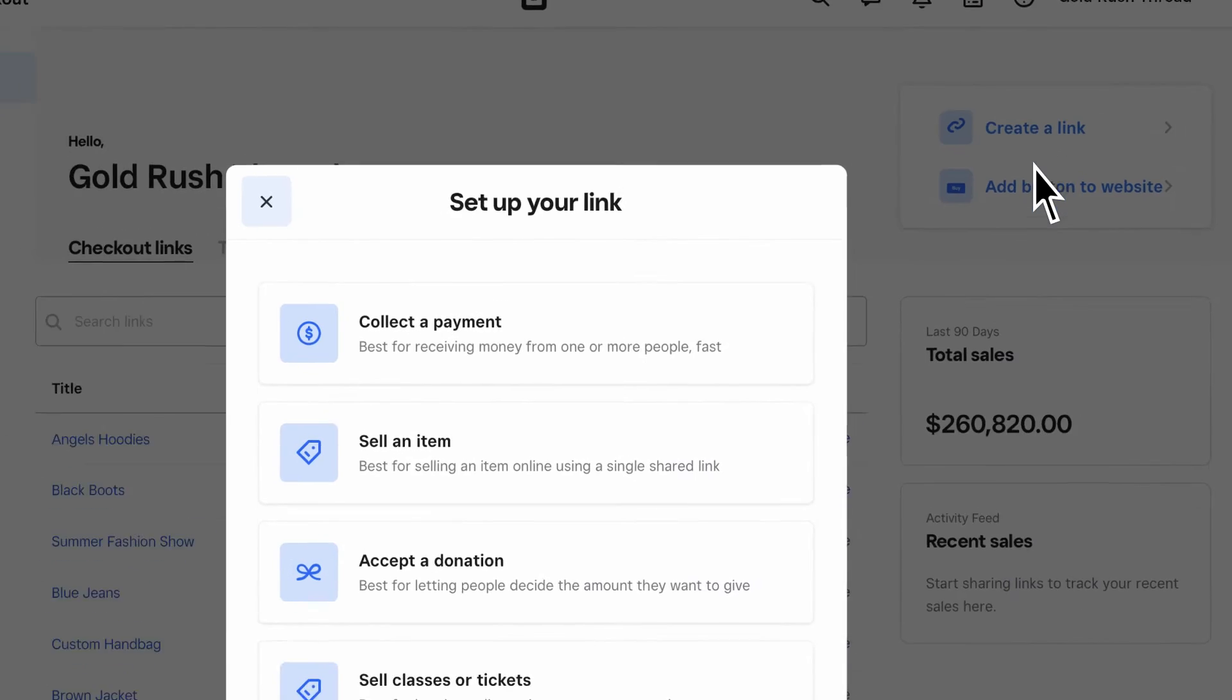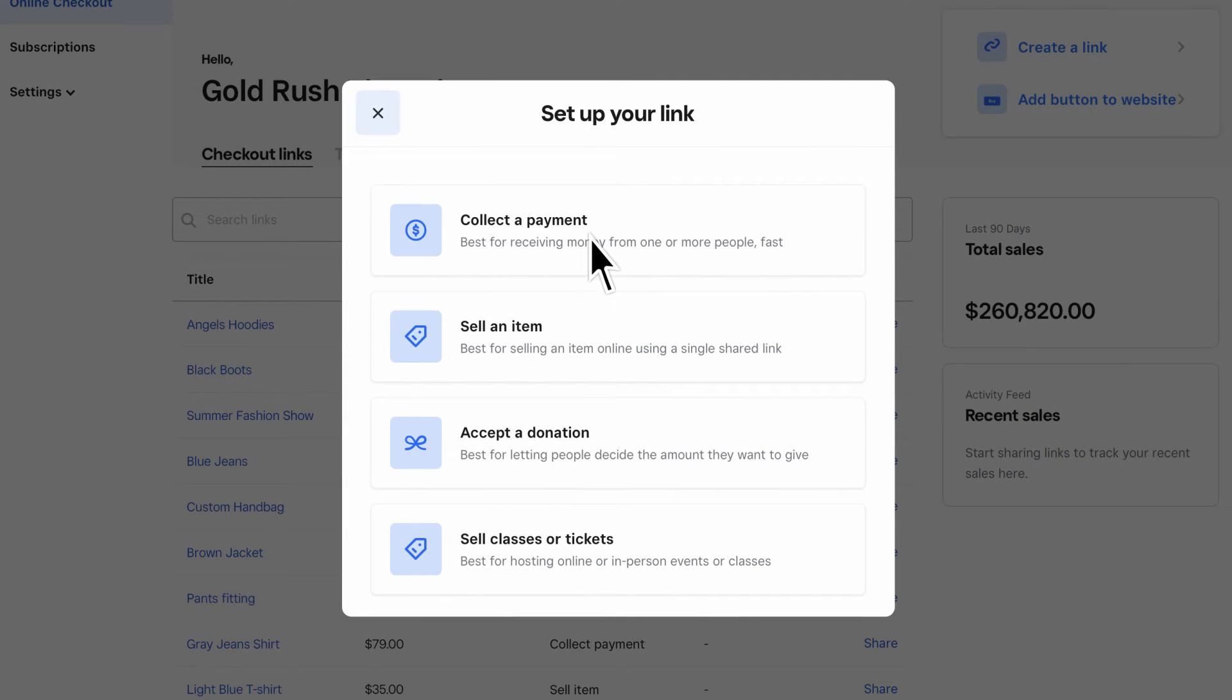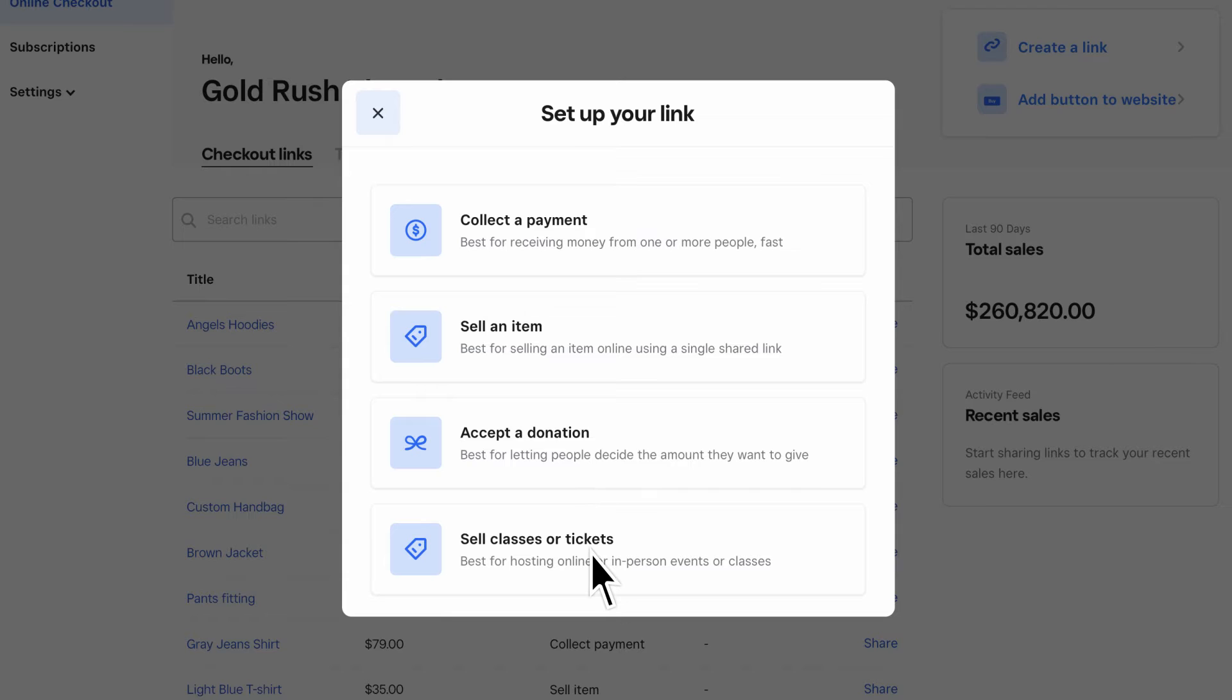Next, choose either Collect a payment, Sell an item, Accept a donation, or Sell classes or tickets.